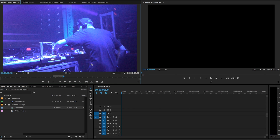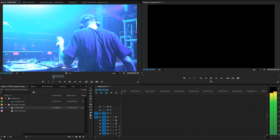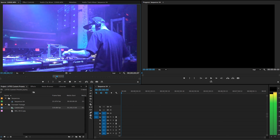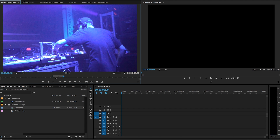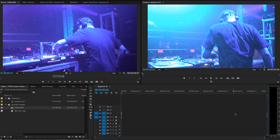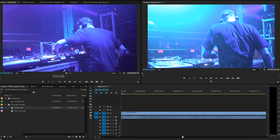Okay folks, Premiere is open, and what I'm going to do is drag down the clip that I want to start designing my preset for. Right here I got a video clip of my buddy Ant DJing. So I'm going to drag that down to my timeline.